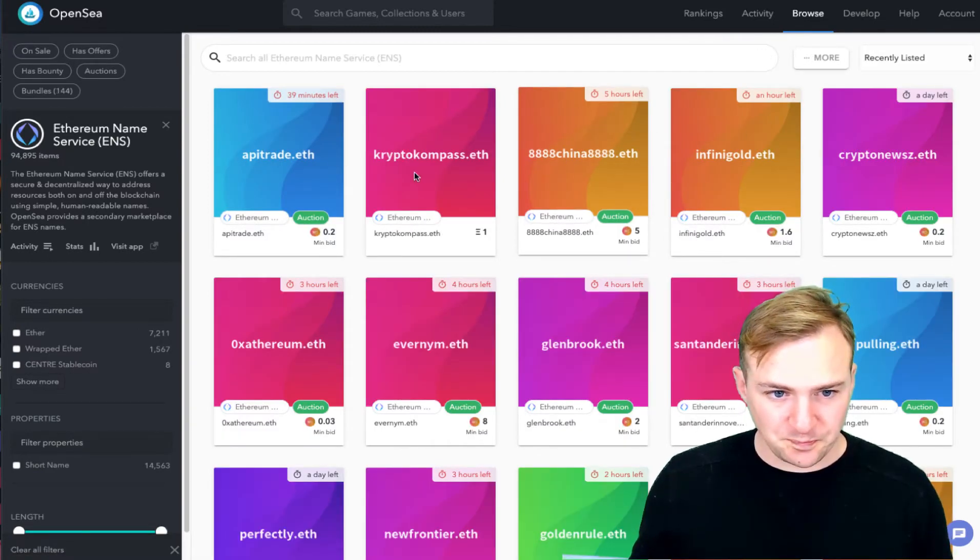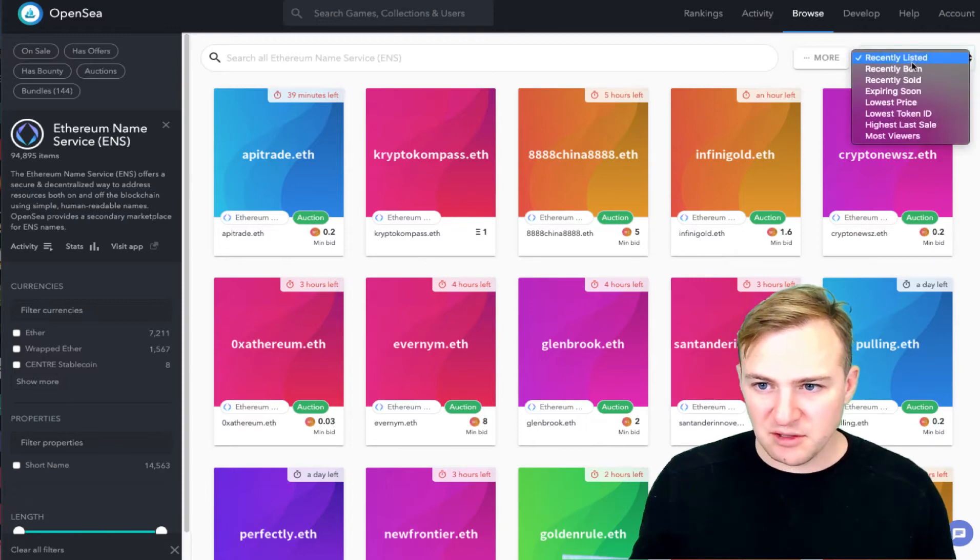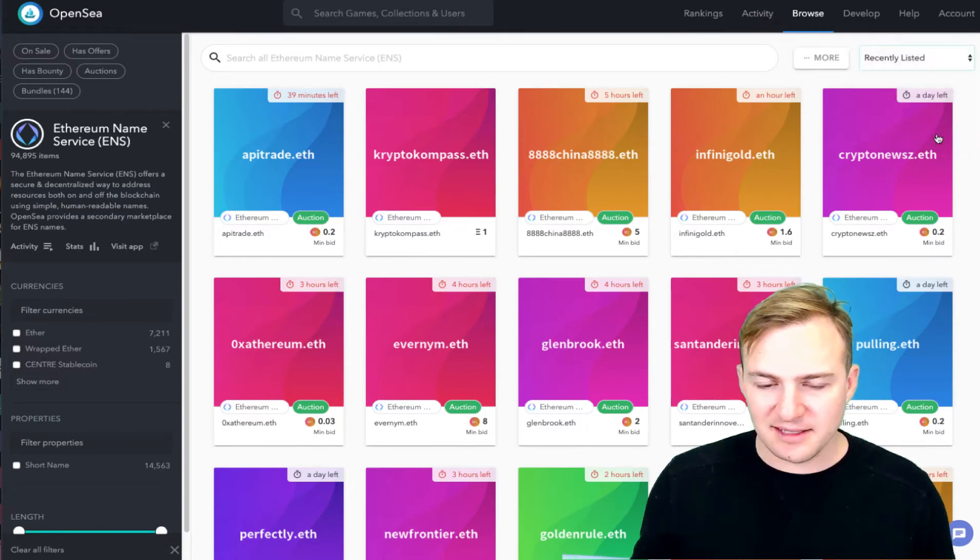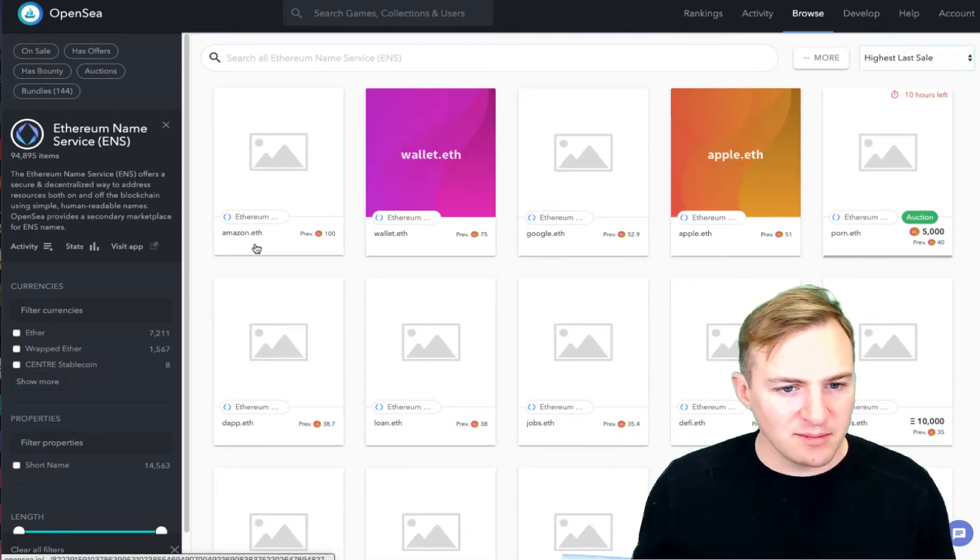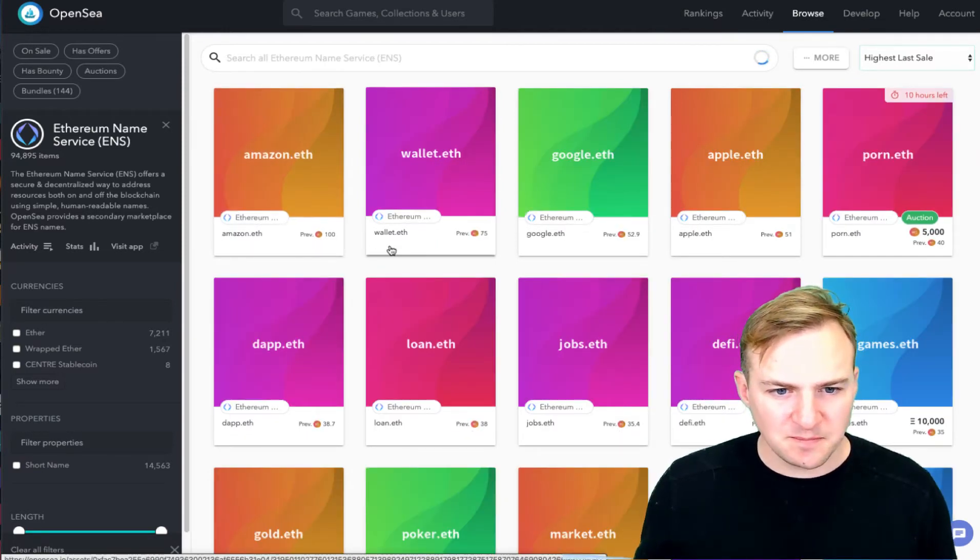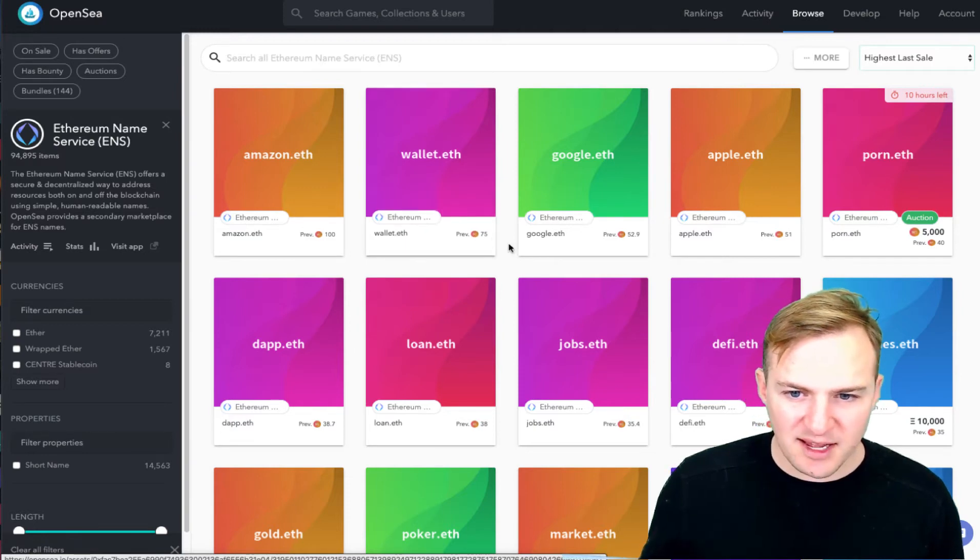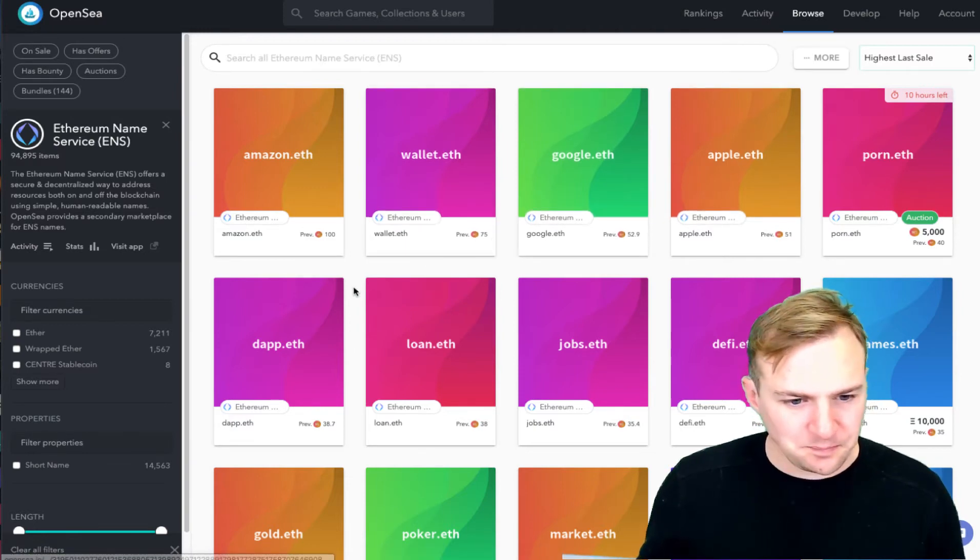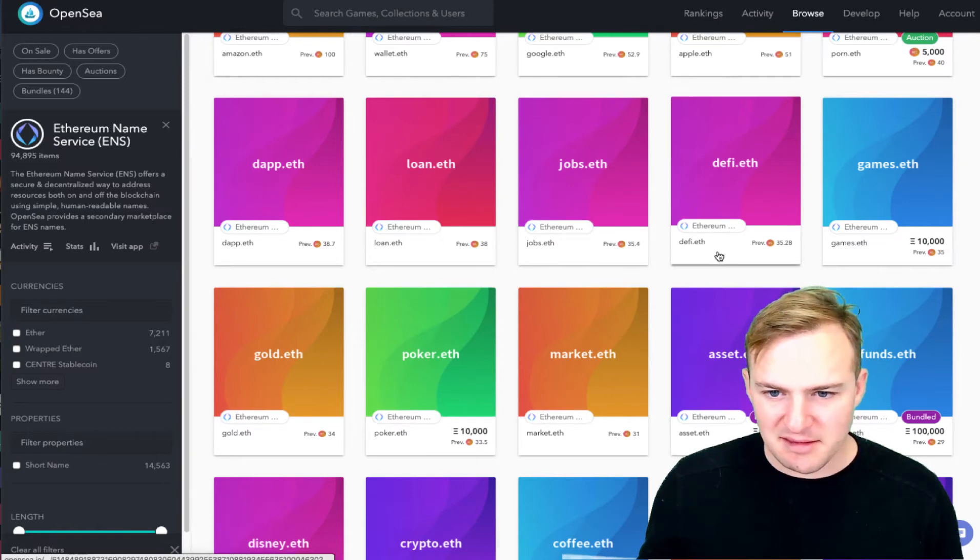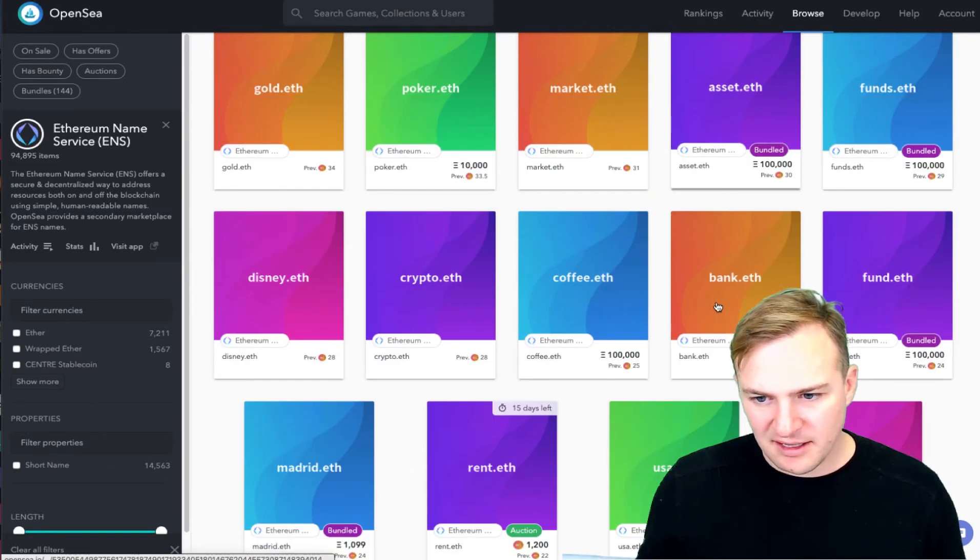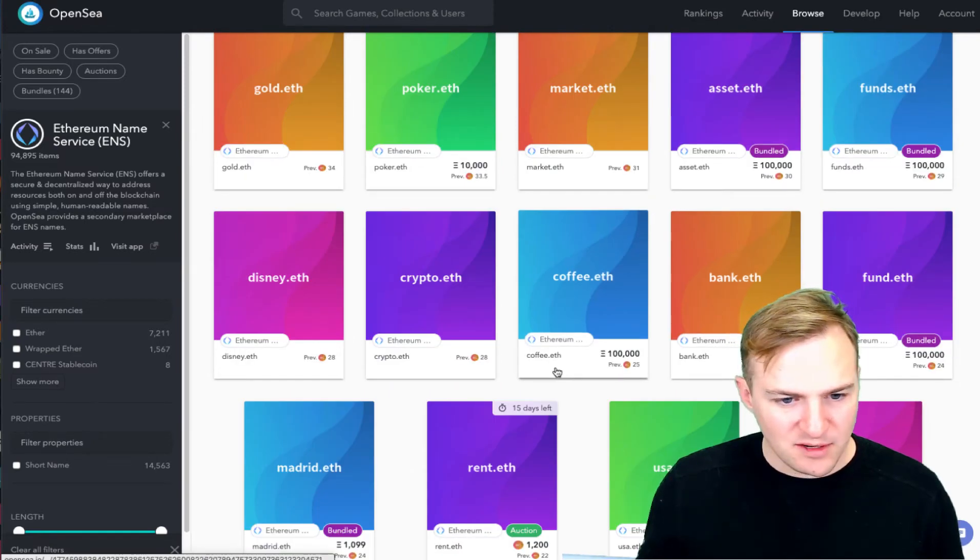Let's see what some of the more popular ones at the moment are. So this is a place to trade tokens and other NFTs. Here, let's see, let's go to recently sold or highest last sale. So amazon.eth sold for $100. Wallet.eth was sold for $75. Dapp, loan, jobs.eth, defi.eth, coffee.eth.